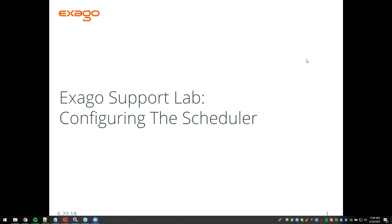Hello and welcome everybody. My name is Nick Cortina, here with another great Exago Lab for you folks. Before we get started, I just want to make sure that everyone can hear me and see my screen okay, so if you could just type a Y or yes in the questions pane to let me know that I'm coming through okay.